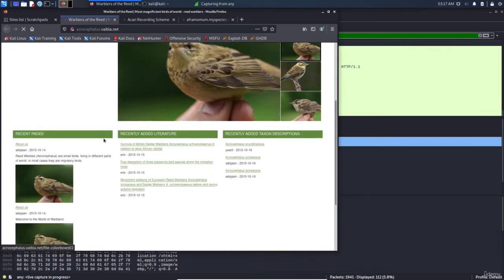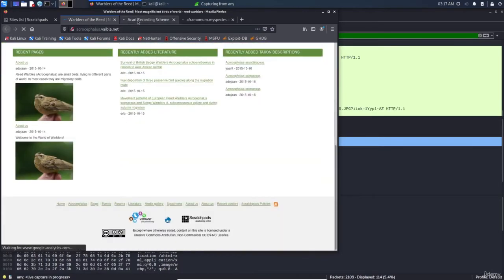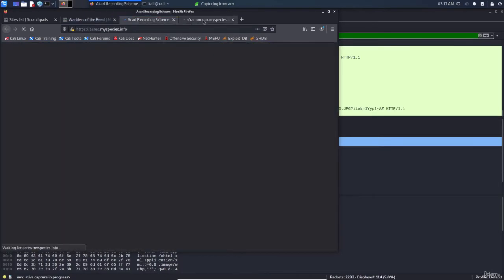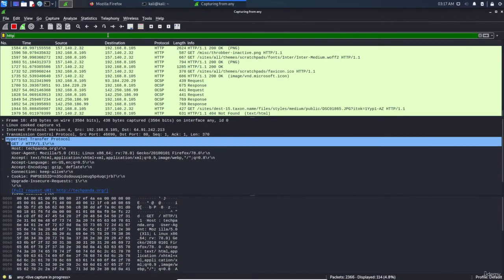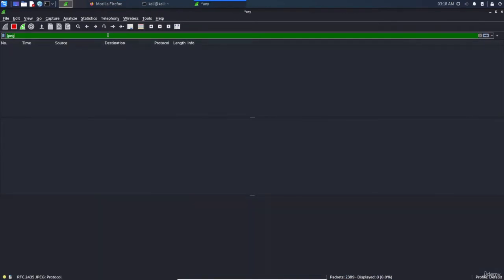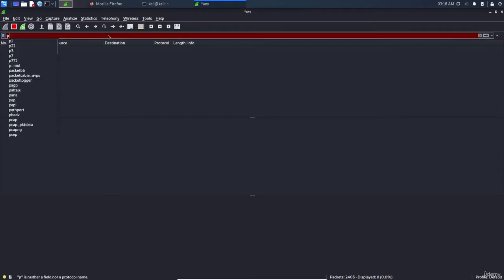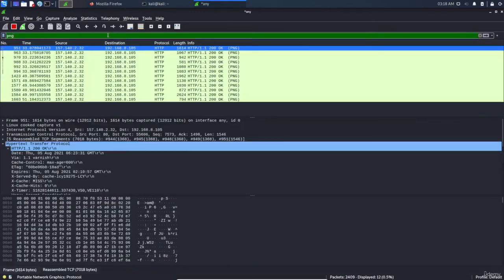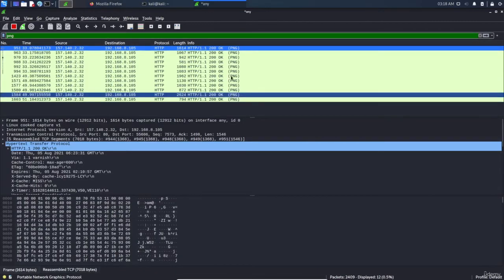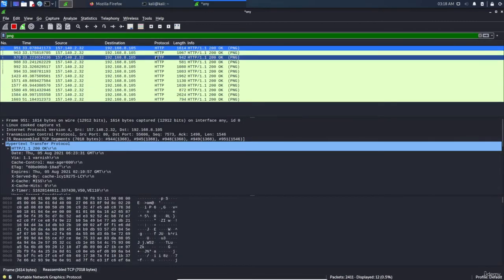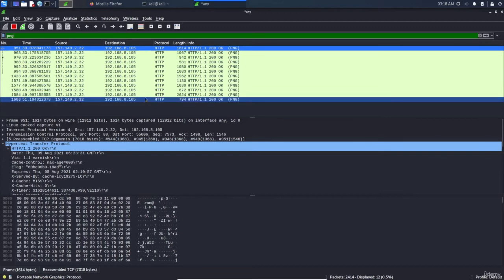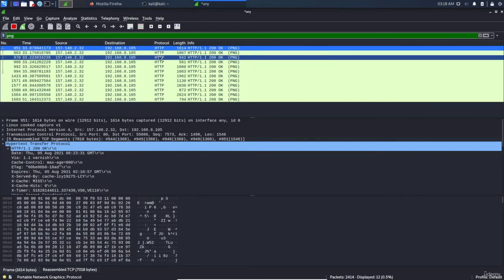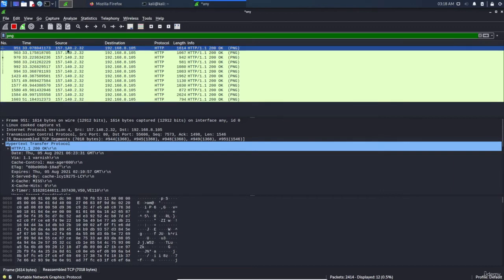Here the same thing, you can see. If I type 'jpeg' you can see there's nothing, but if I type 'png' - oh my god, you can see we're seeing a lot of PNG images. Now how to capture these?